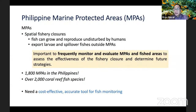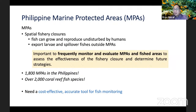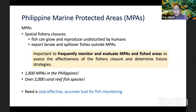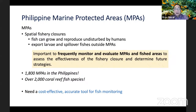Our government has taken numerous steps to counteract these threats. There are several laws that regulate fishing and mandate sustainable management of our marine resources. We have MPAs, or marine protected areas — these are no-fishing zones where fish can breed and spill over to the surrounding areas. Once an MPA has been established, it is crucial to continuously monitor and evaluate the area to assess its effectiveness.